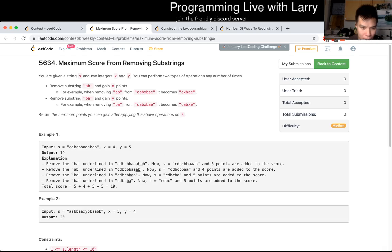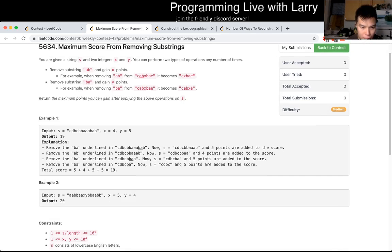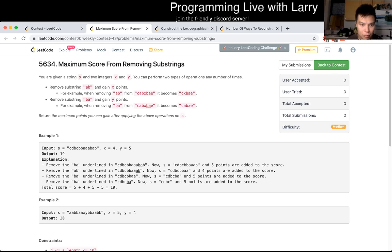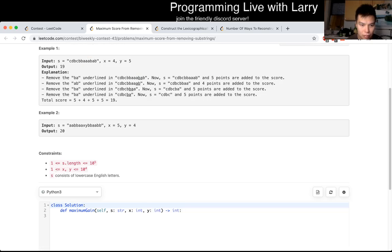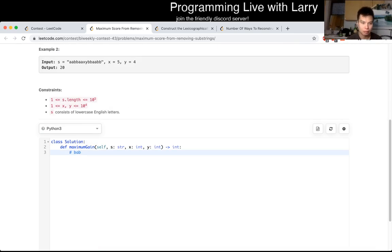This feels like one of those greedy problems that is hard to prove. That's really annoying to prove this one.